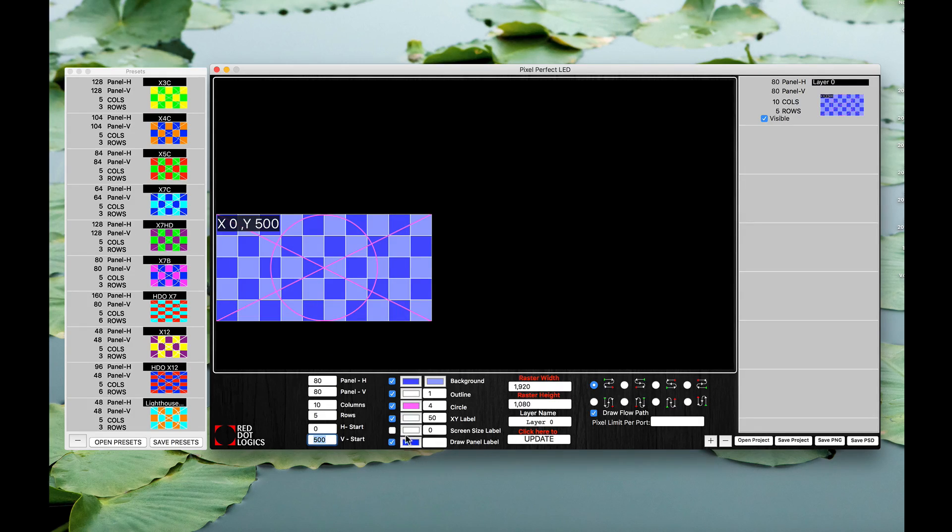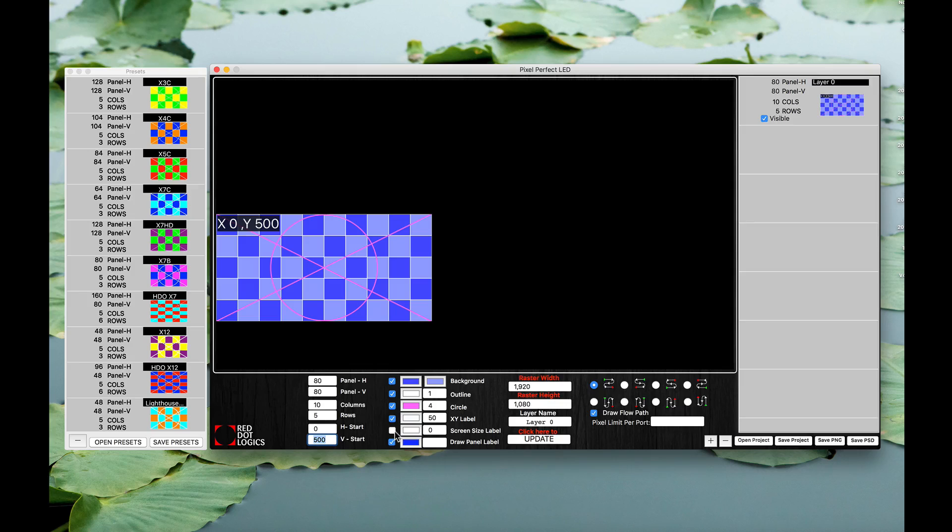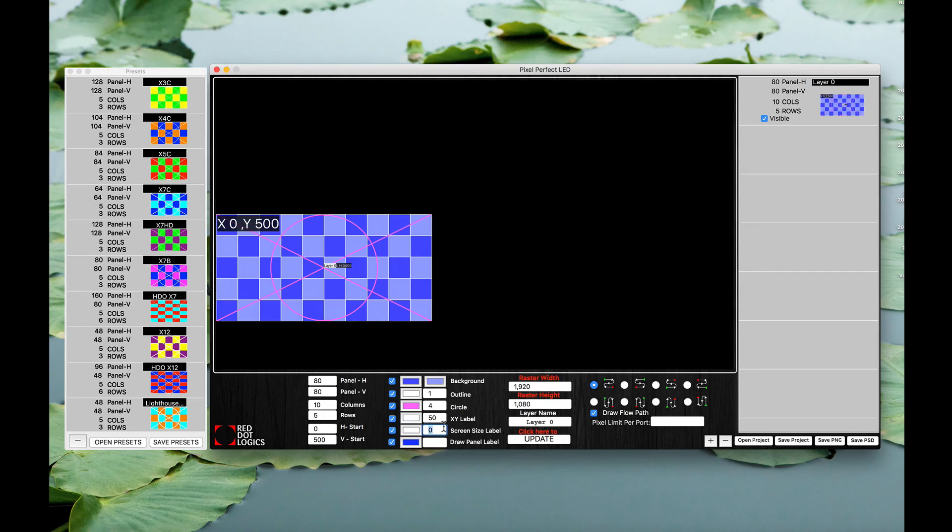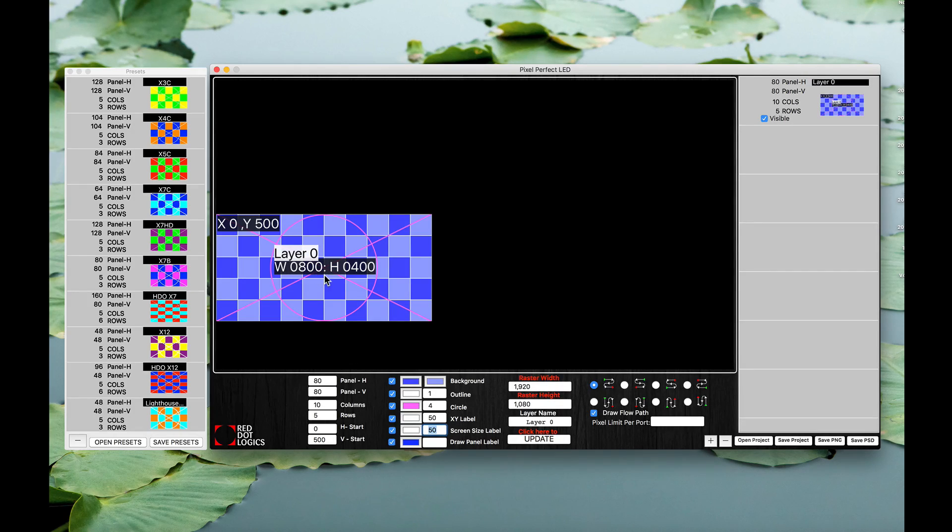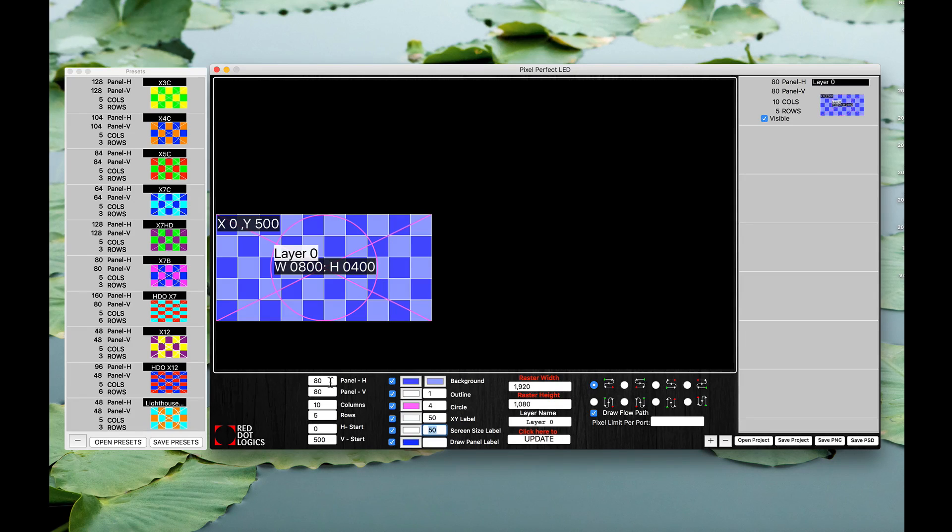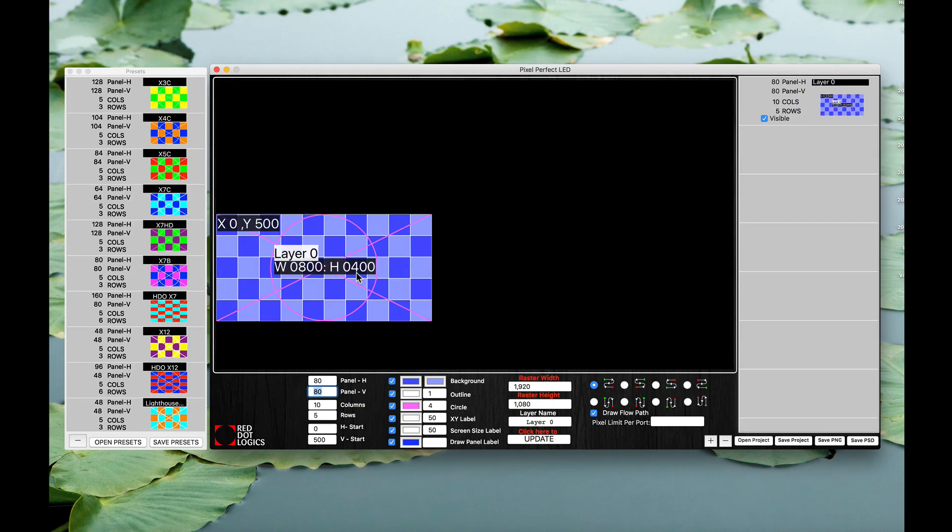You also have a screen size label which is the size of the entire pixel to pixel of the screen that we just created. You can change the size of the font that you want in here. So as you can see, that's width is 800, height is 400. If you multiply 80 by 10 you would get 800. If you multiply 80 by 5 you would get 400 here.